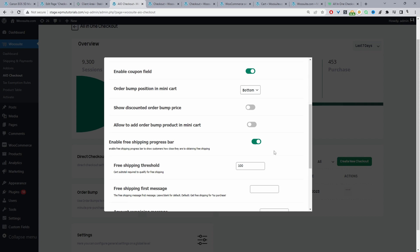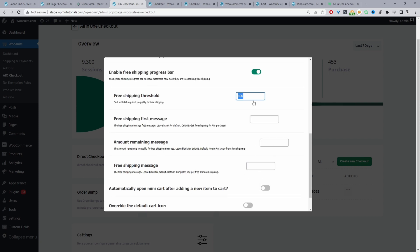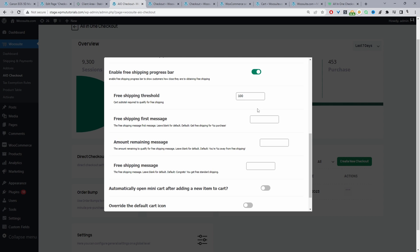We're going to set the free shipping threshold to a hundred dollars — whatever your store currency is, that's what this amount will equate to. We can customize the free shipping message as well; I'll leave it as default. I'm going to enable the option to automatically open when an item is added to cart. Finally, we can override the cart icon in our header menu so when a customer clicks it, instead of taking them to the cart page it will open the side cart — but I'll leave this disabled for now. Let's save changes.